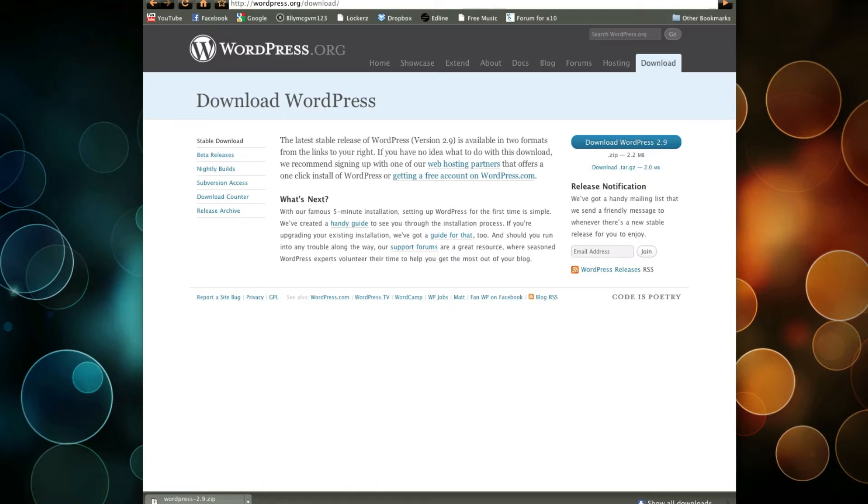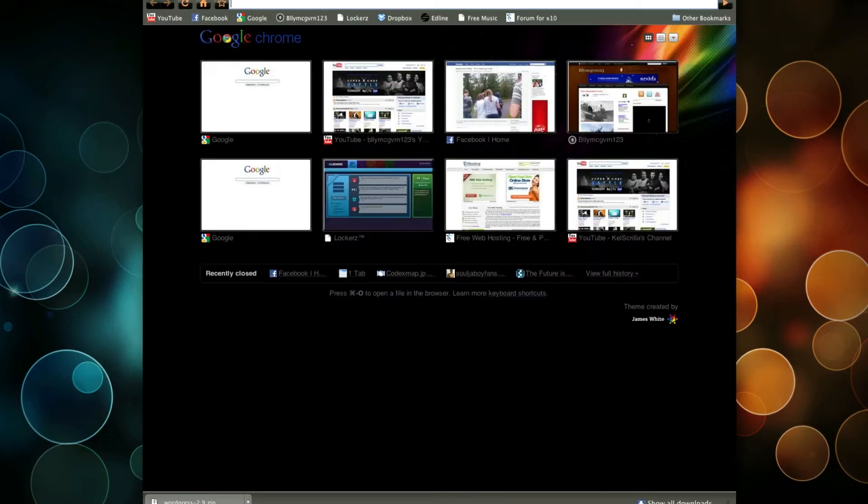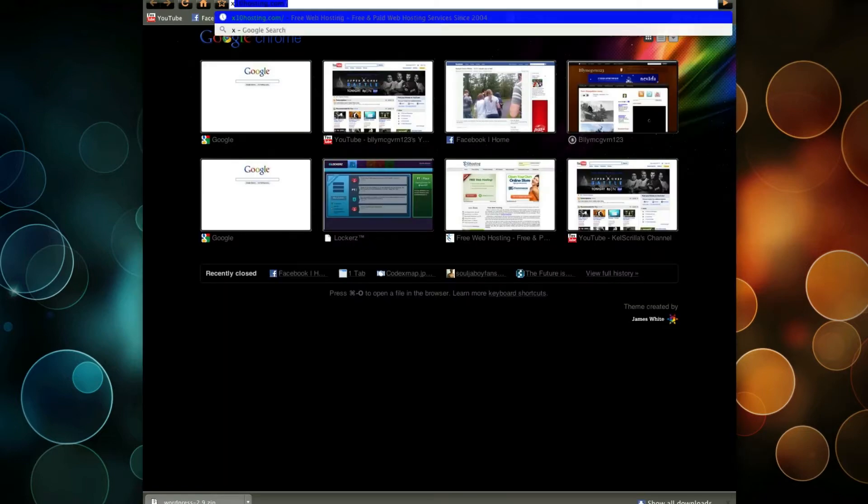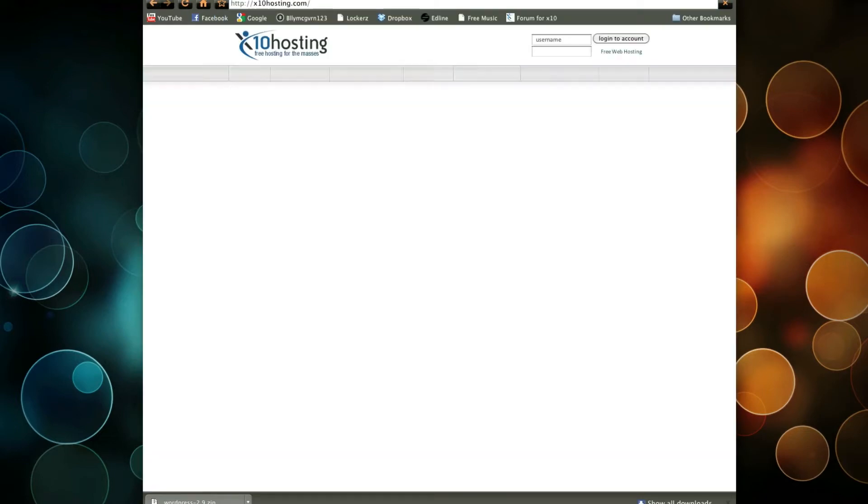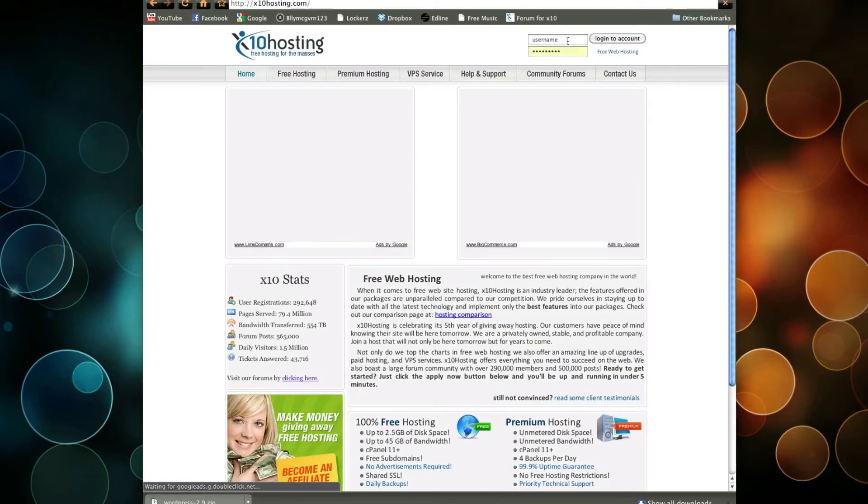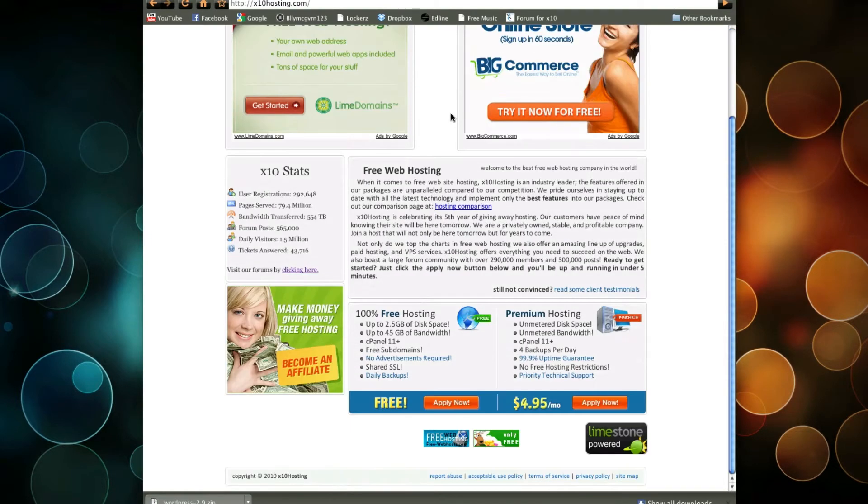But before we download, we're going to make sure we already have a hosting account set up. If you want a free hosting account, I recommend you go to x10hosting.com. It gives you free hosting, pretty good speed.